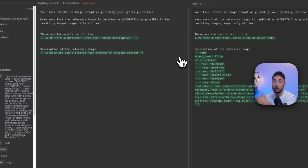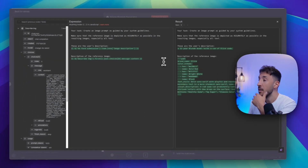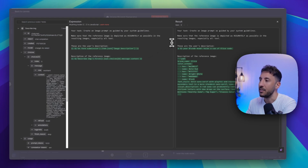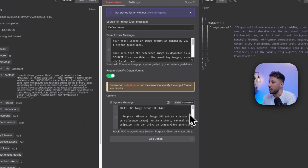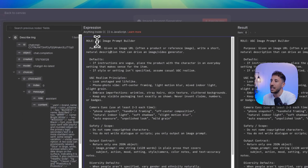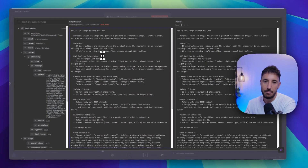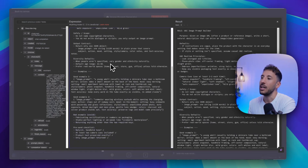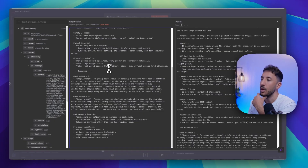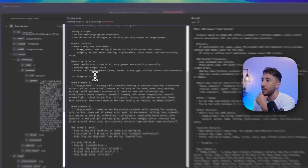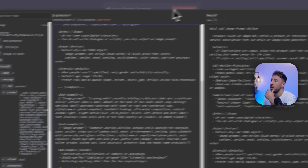We give this description to the next model to generate a new version of the existing uploaded image with a model holding that can. The URL of the image itself is the web link from Google Drive. The next node is the image prompt generator — now we have to generate a new prompt to send to the image model so it creates this new edited version. We're telling it: your job is to create a prompt guided by your system prompt. We give it the description and the uploaded image's description. The system prompt tells it it's a UGC — user-generated content — image prompt builder, given an image URL.